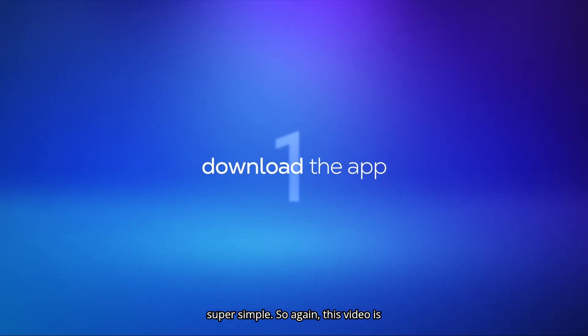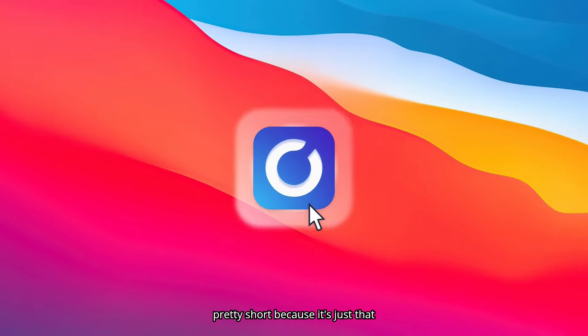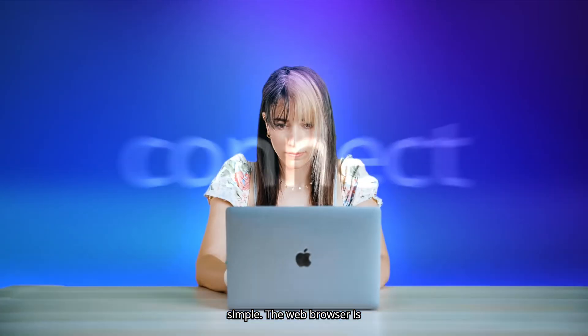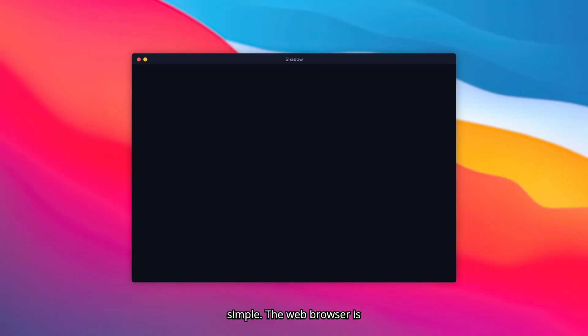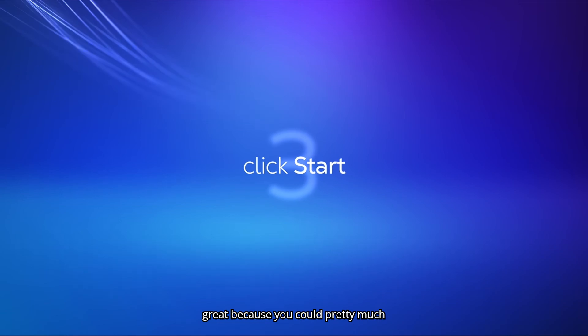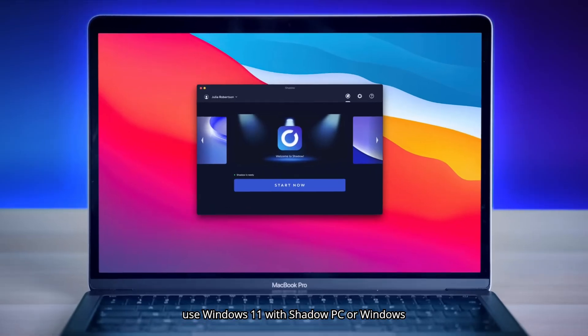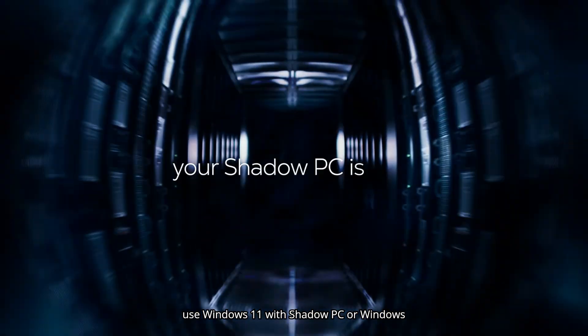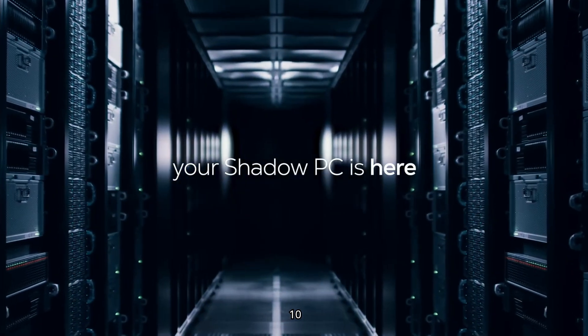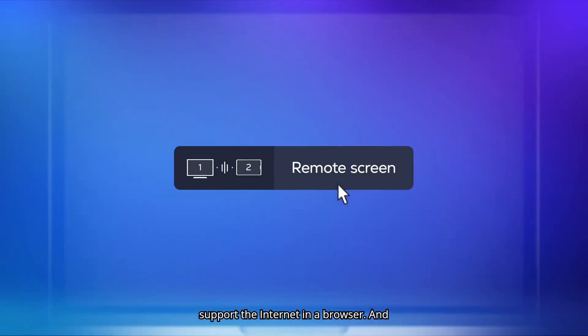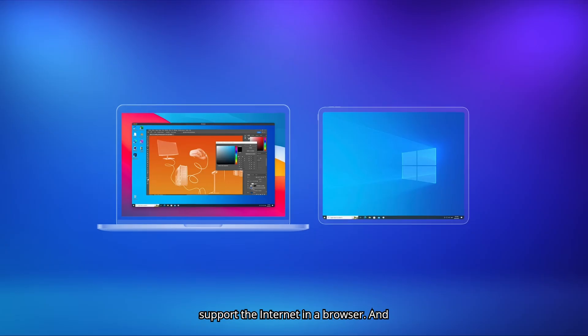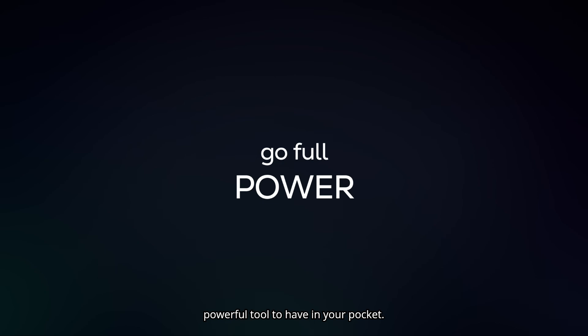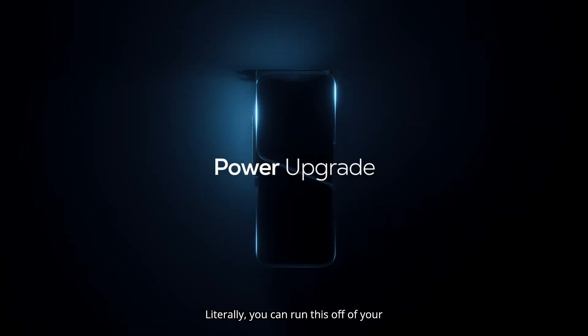So super simple. So again, this video is pretty short because it's just that simple. The web browser is great because you could pretty much use Windows 11 with Shadow PC or Windows 10 on pretty much any device that could support the internet in a browser. And that's great because that's such a powerful tool to have in your pocket, literally.